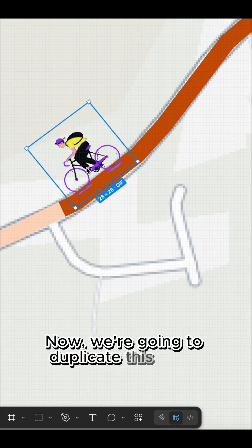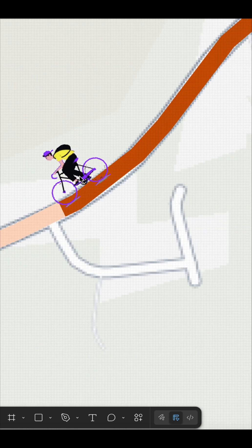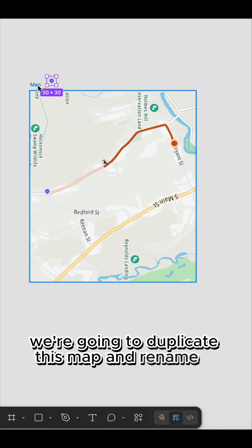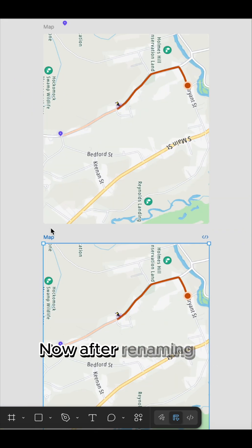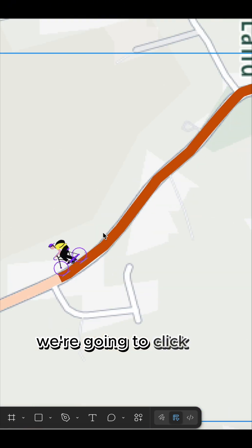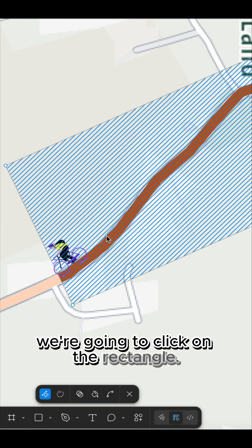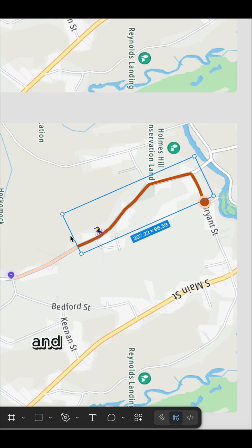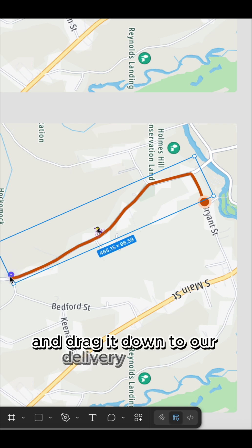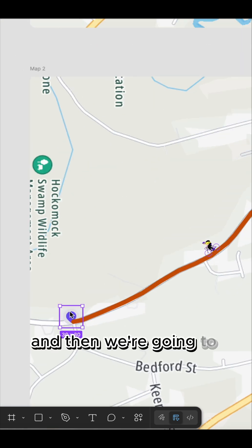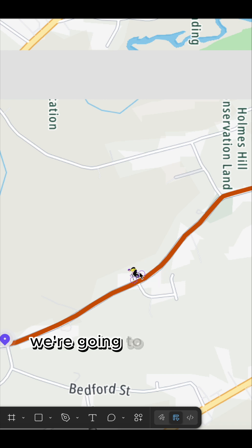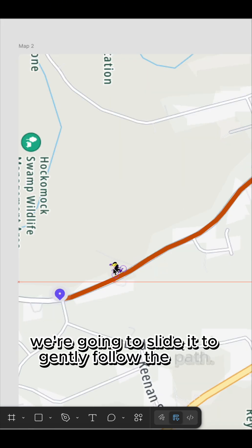Now we are going to duplicate this map and rename it. After renaming it, we are going to click on the rectangle — the masked rectangle — and drag it down to our delivery address. Then we are going to gently slide our rider to follow the path.